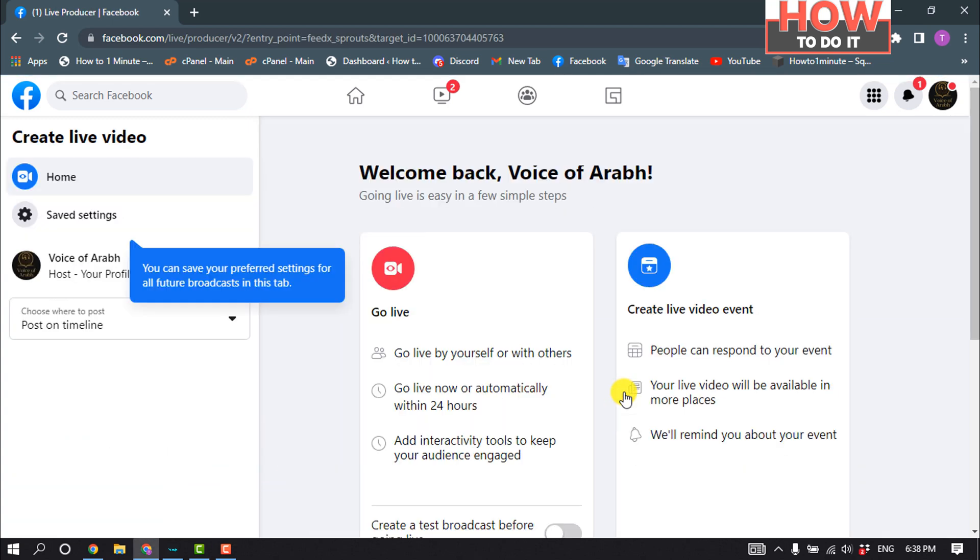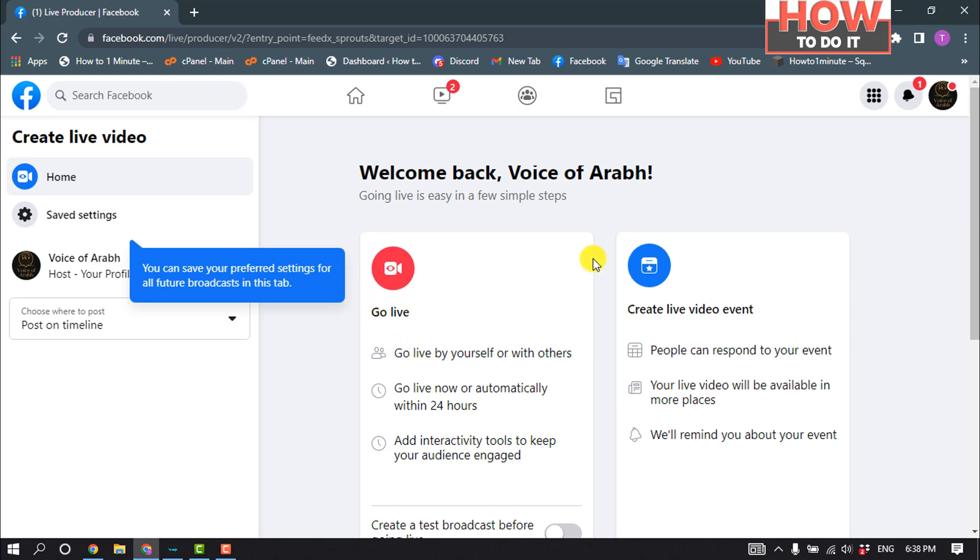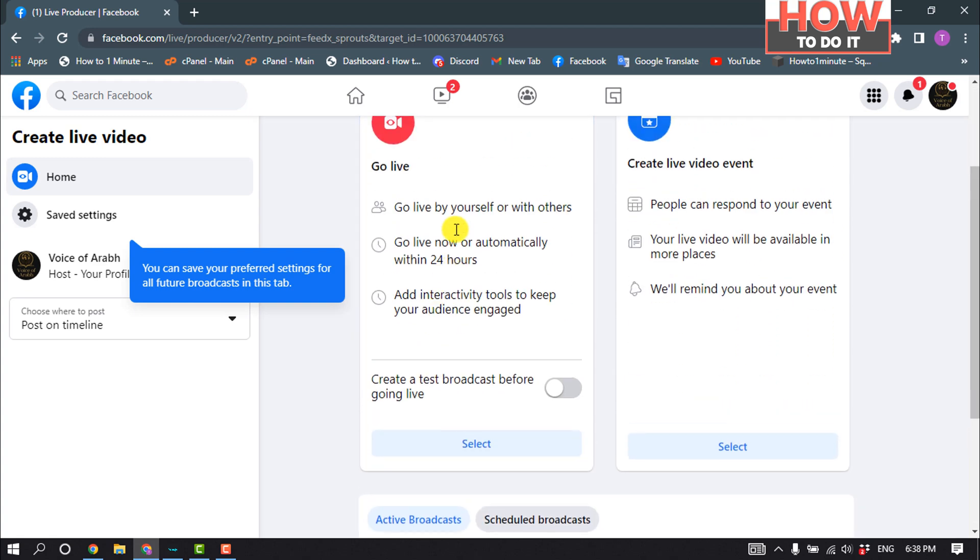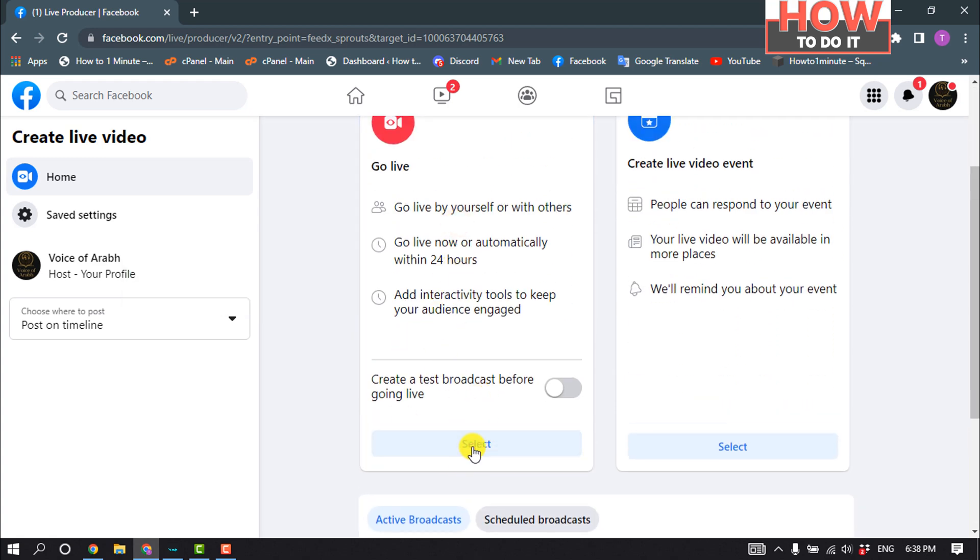Now you can select the Go Live option or select Create Live Video Event. I'm going to select Go Live here, so I'm clicking on Select.